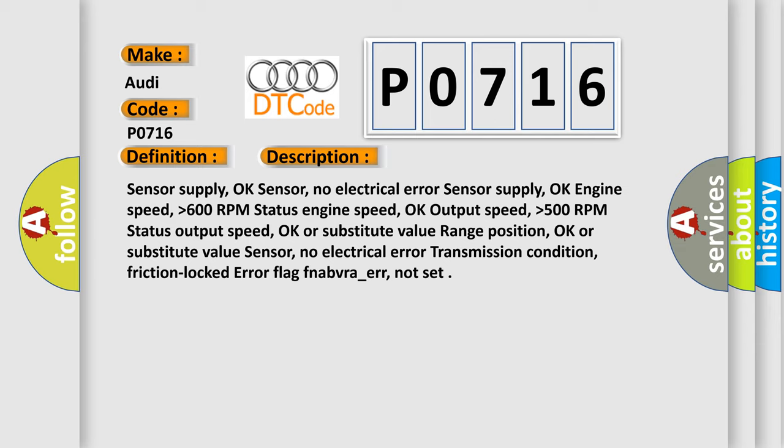Sensor no electrical error, transmission condition friction lock, error flag FNAB VRA underscore ER not set.